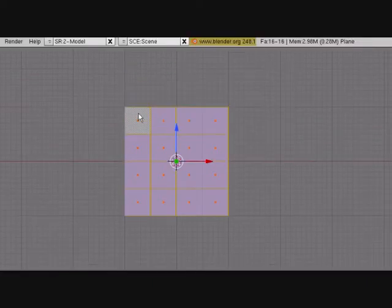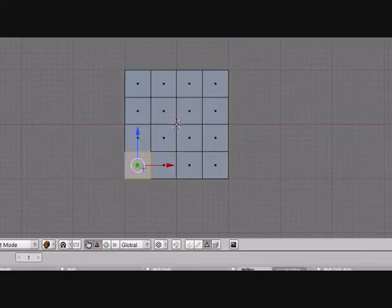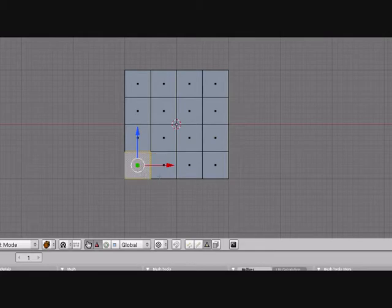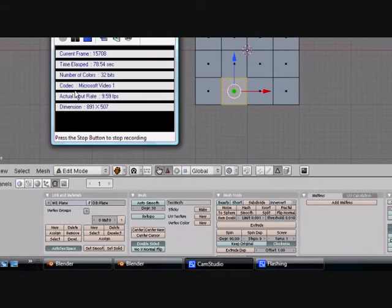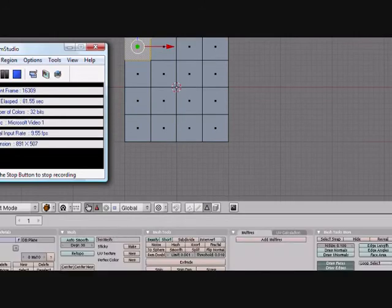Press subdivide twice, go into face select mode and what you want to do is you want to press one face, right click it, press Y and split and keep doing that. I'm going to pause it real quick. I just did the rest off camera.